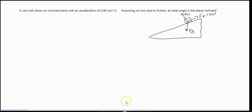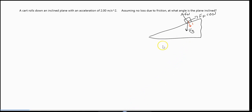You'll notice that no mass was given. Up to this point, we've only ever dealt with resolving forces on an incline. We know, because we've looked at it already, that we can take this fg and resolve it into a perpendicular (y) component and a parallel (x) component.